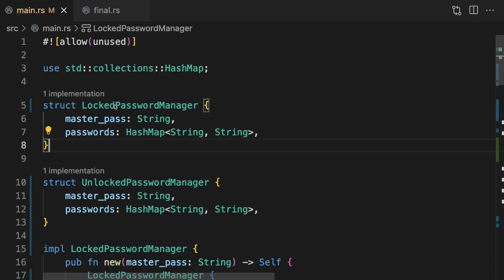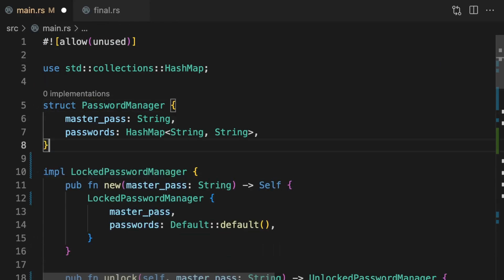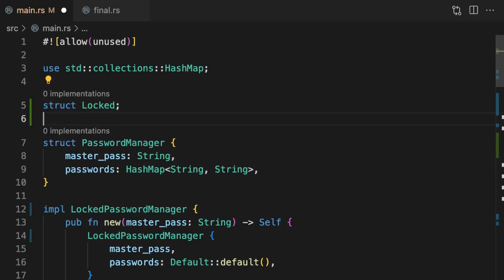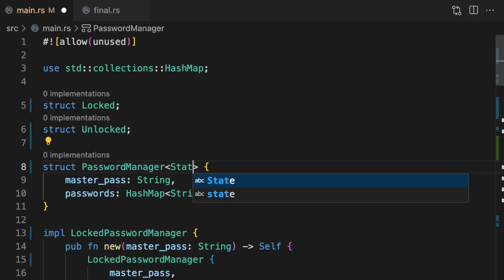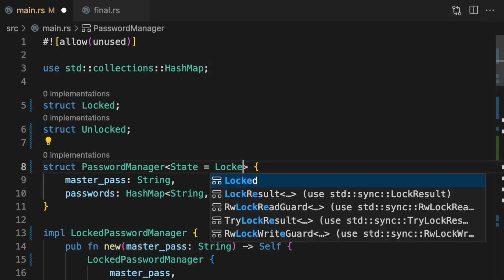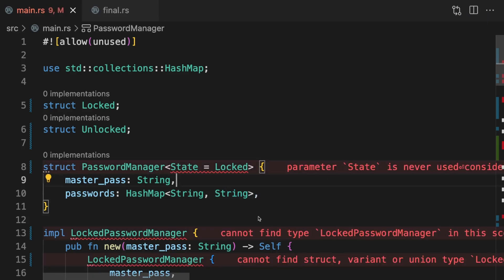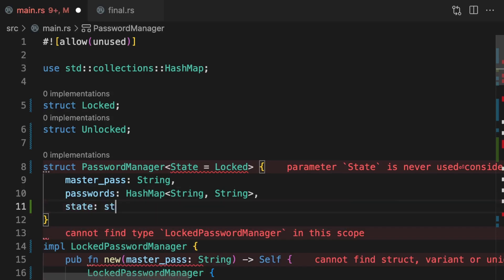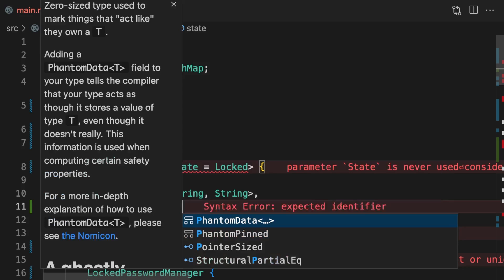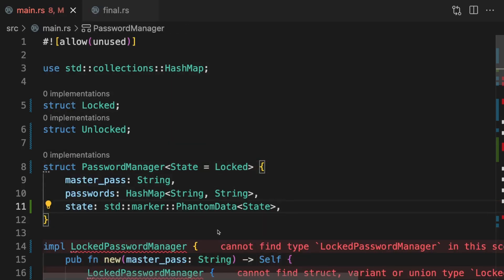First, let's revert back to using one struct called PasswordManager. We'll also create two unit structs to represent the locked and unlocked states. Next we'll add a generic parameter to the PasswordManager struct called State and default it to Locked. We now get a compile-time error which says the State parameter is never used — consider removing State, referring to it in a field, or using a marker such as PhantomData.